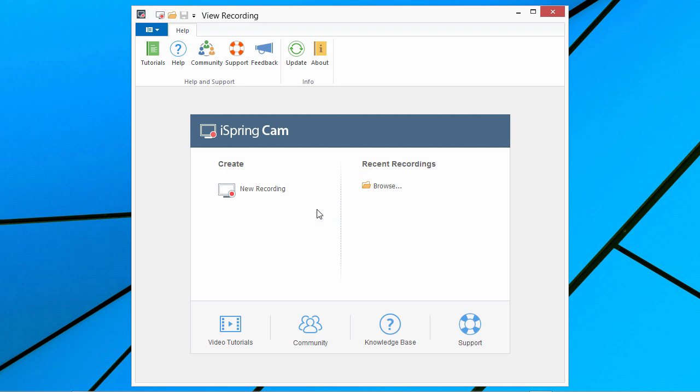The quick start window allows you to start a new recording or to open one of your previous recordings for editing or publishing.